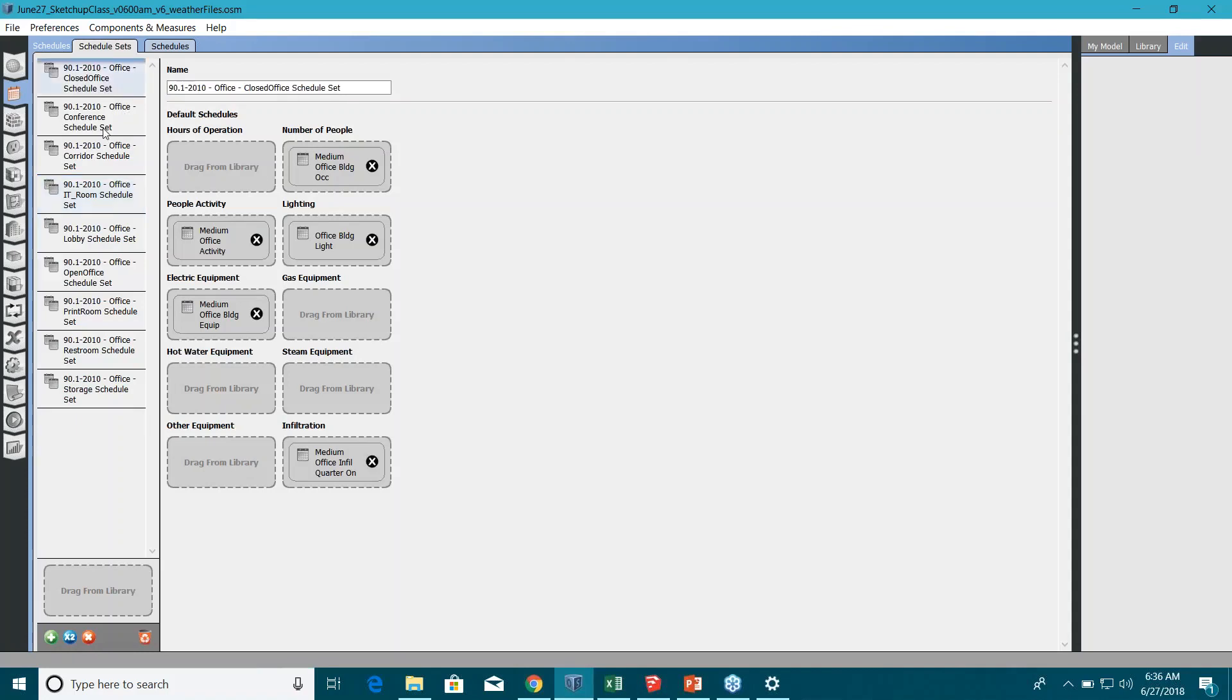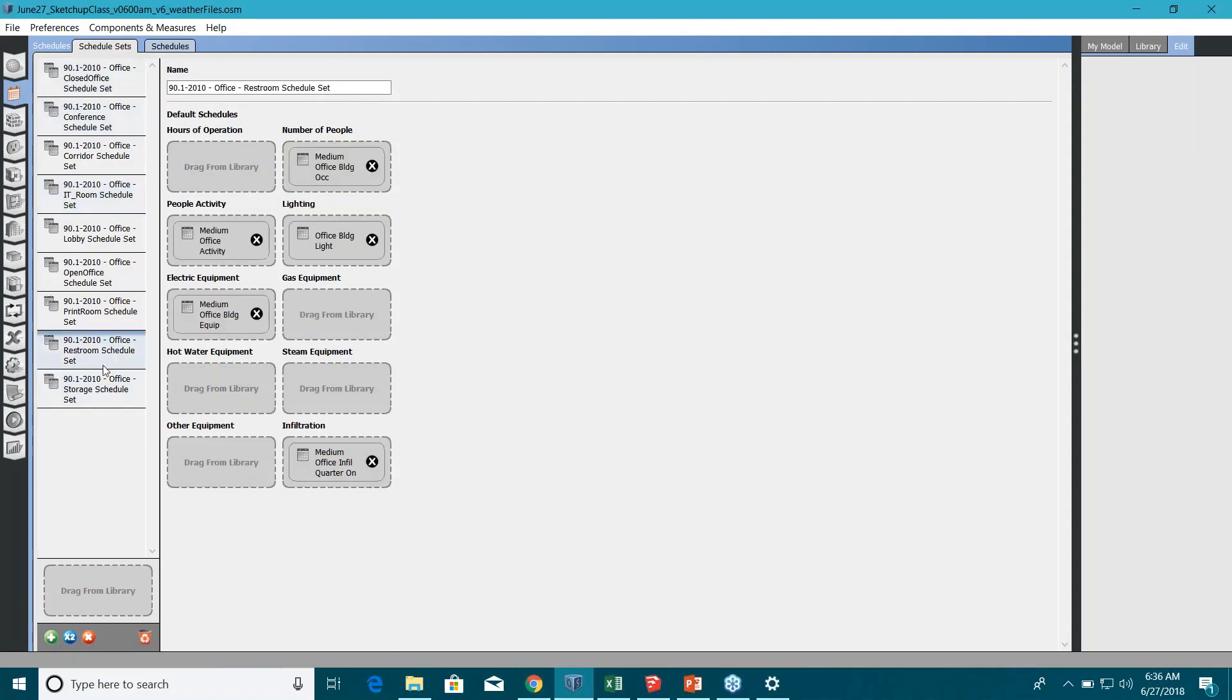Alright, so let's go back to our OpenStudio interface. Let's work on some of the methods. The first one is just editing these existing ones. For example, I want to edit something for my restrooms. I can either rename them, something like let's say project San Fran underscore...